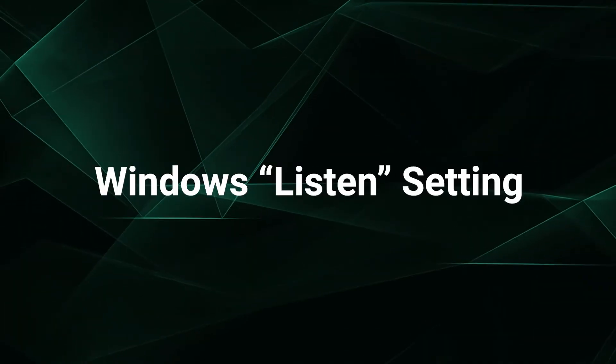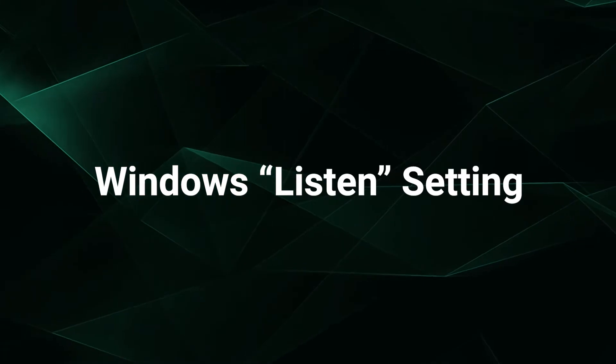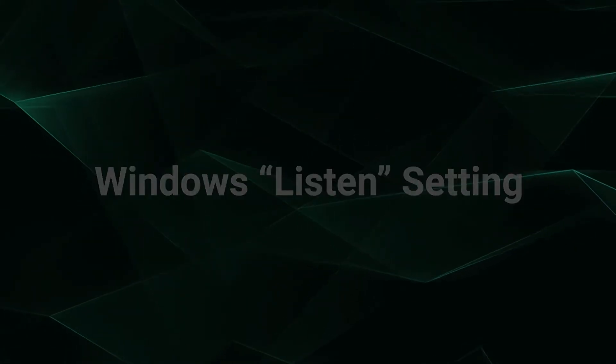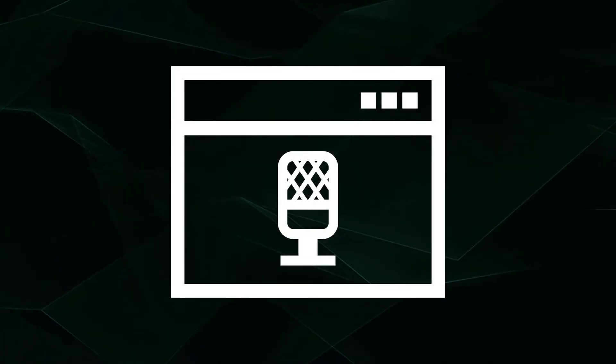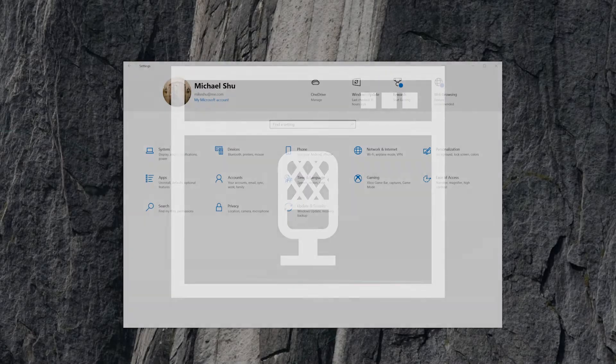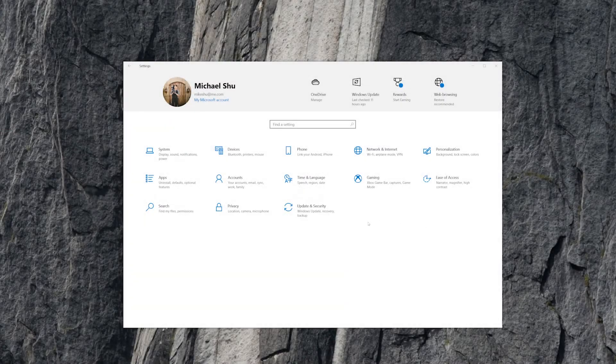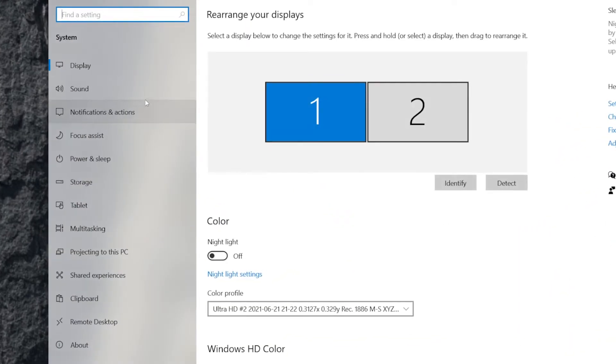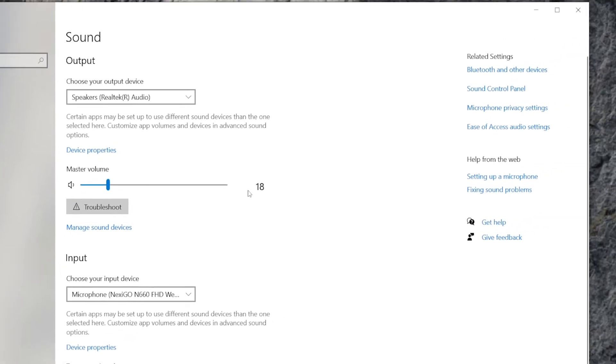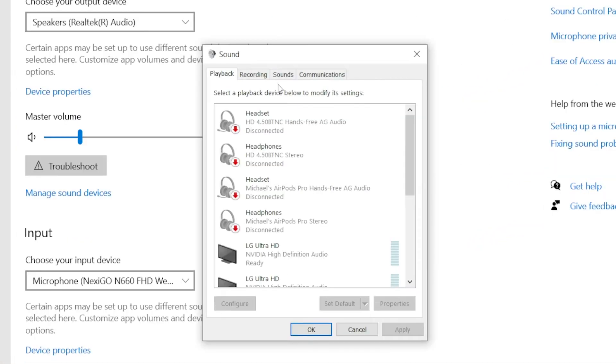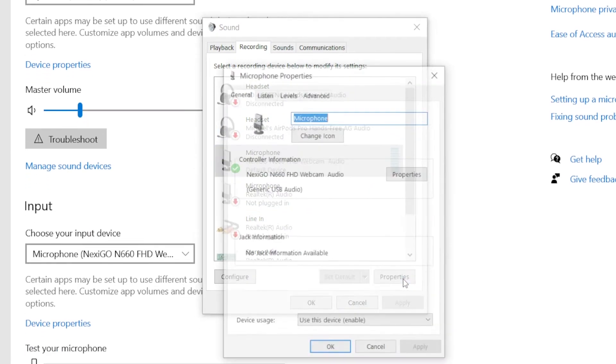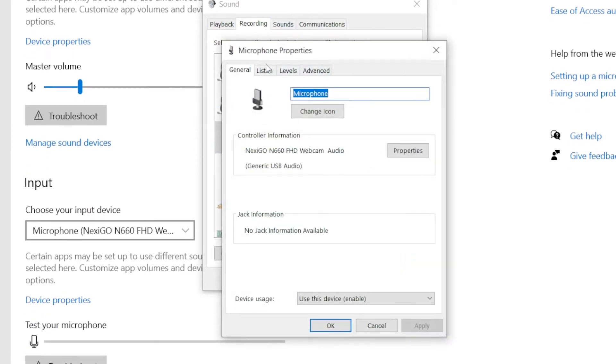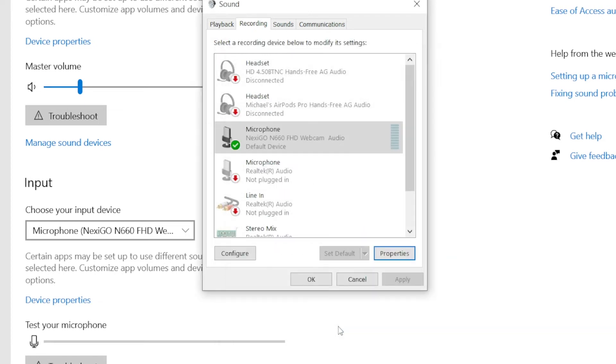If neither of the previous fixes work and you're on a Windows computer, it might be a Windows audio recording setting. On a Windows 10 machine, open your control panel, click System, then click Sound. Under Related Settings, select the Sound Control Panel. Under the Recording tab, select your microphone and click Properties. Click on the Listen tab and make sure that Listen to this device is unchecked. Make sure to click OK or Apply to save your changes.